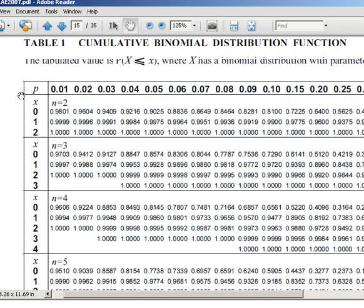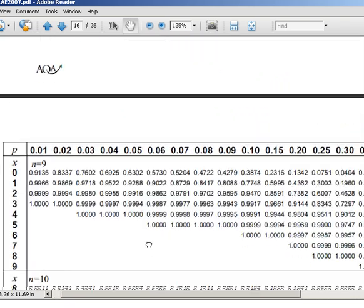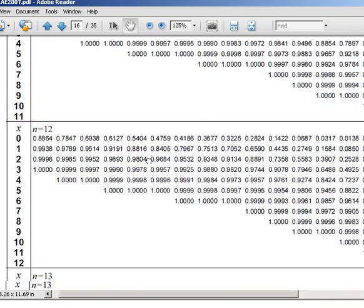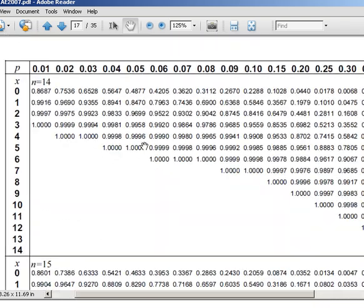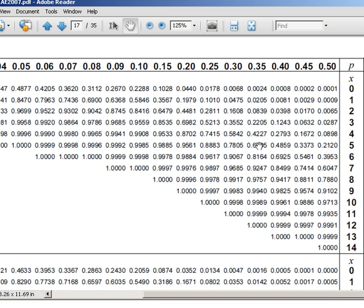In these tables, you have the probability P along the top, and you have N, the number of trials, on the left-hand side. We're looking for N is 14. P is 0.35, so we need to keep our focus in that column.